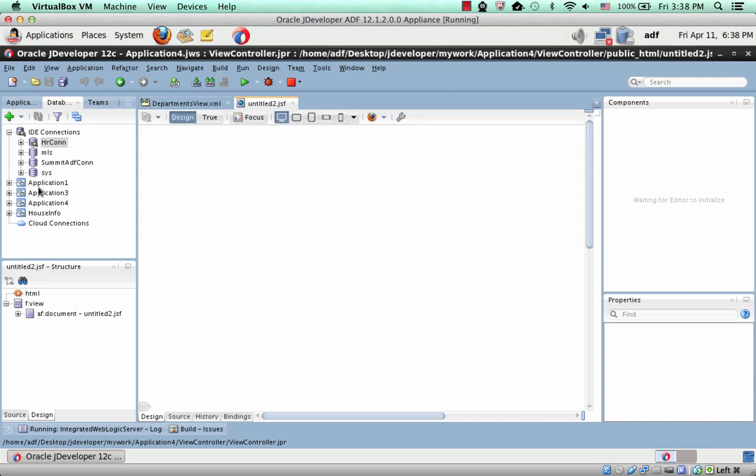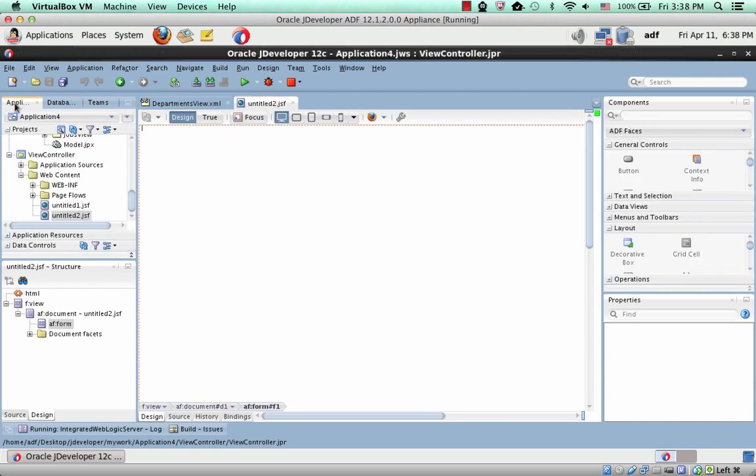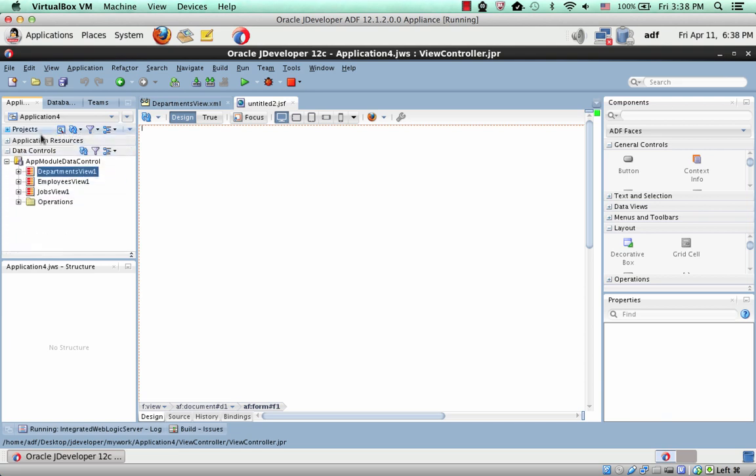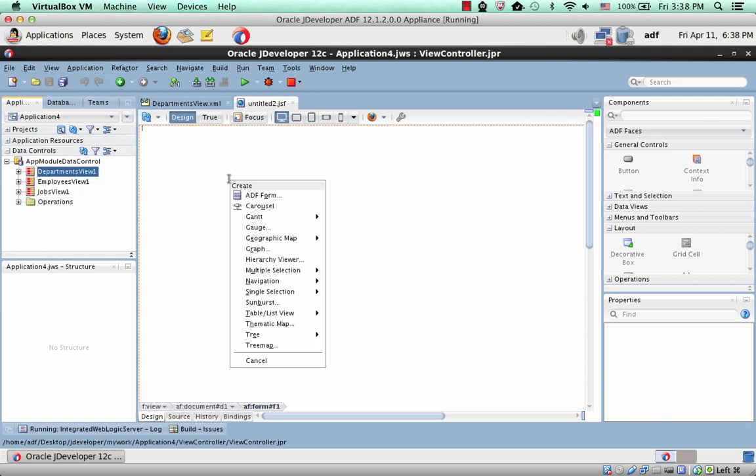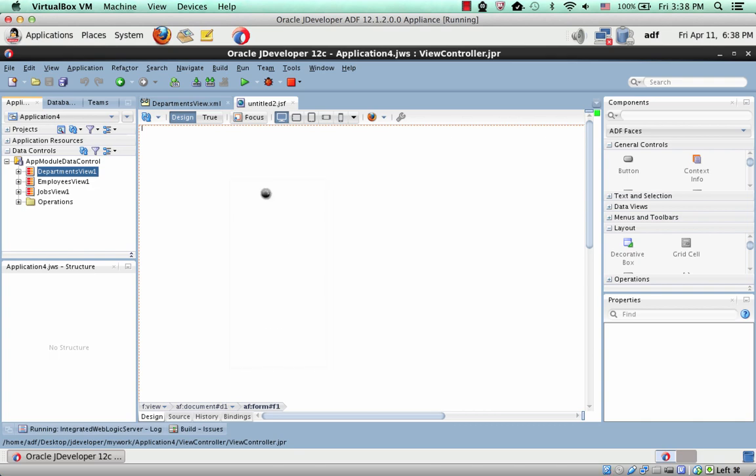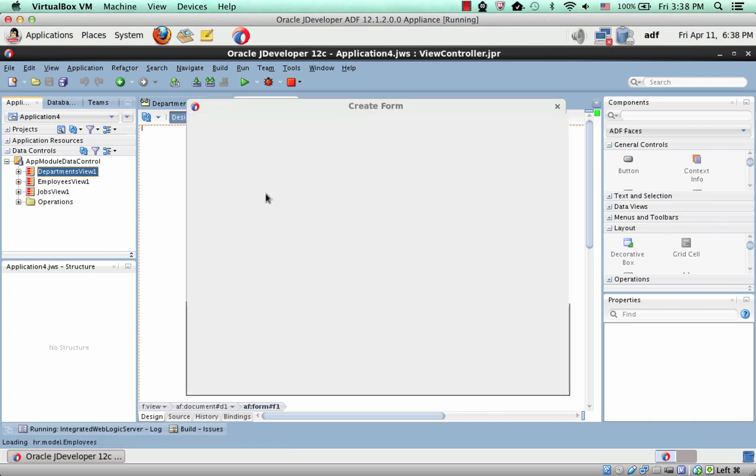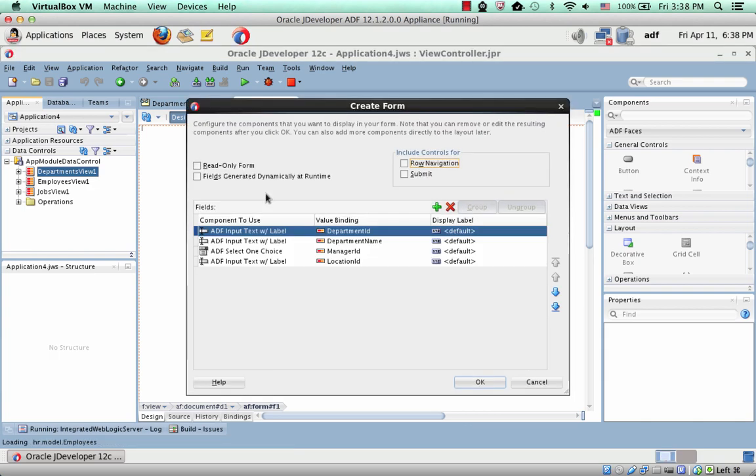We wanted to show you that when you go over in your application to the data control palette, and you drag, for example, the departments over here to create a form, there are two options.